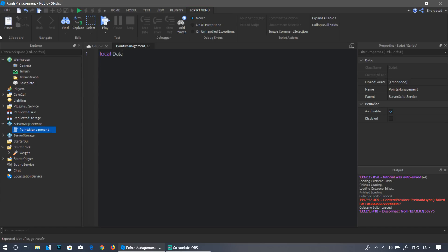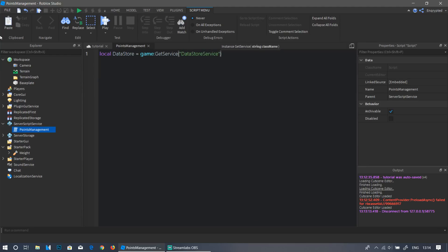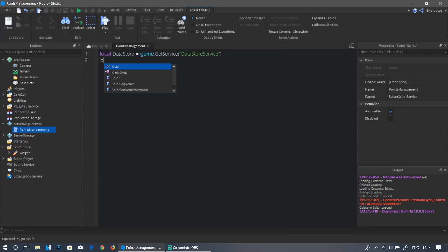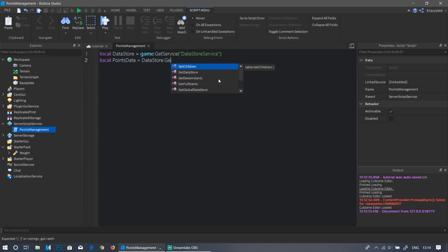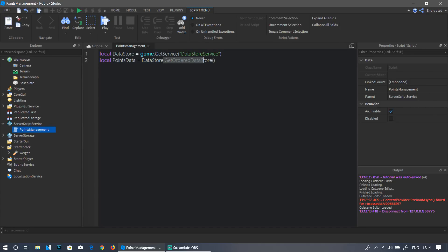Name this script PointsManagement — you can name it whatever you want but this seems relevant. Start by addressing the DataStoreService: write `local dataStore = game:GetService('DataStoreService')`. Then do `local pointsData = dataStore:GetOrderedDataStore('Points')` — make sure it has the same capitalization on each word and the brackets are correct.